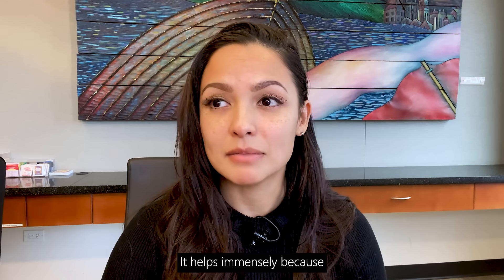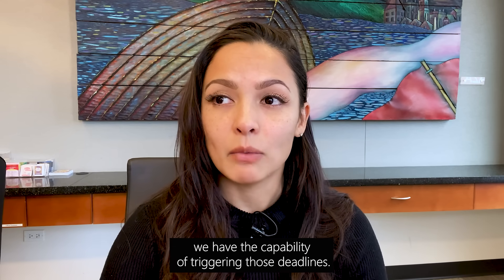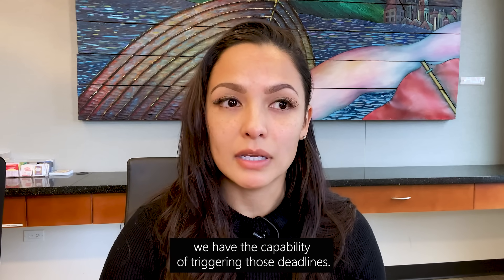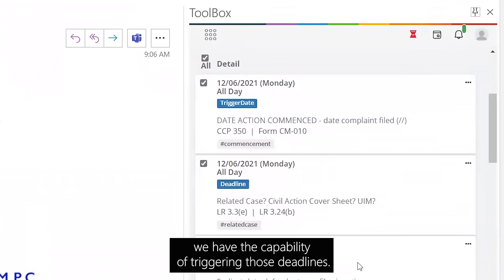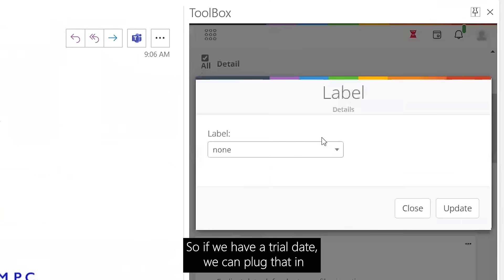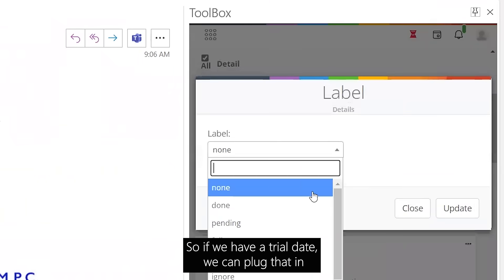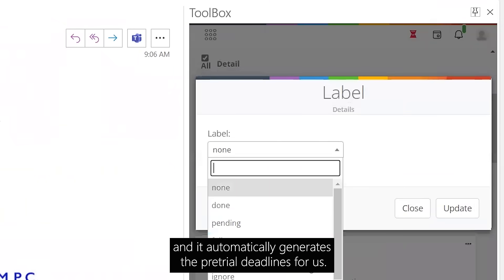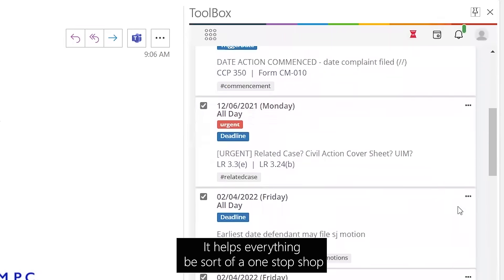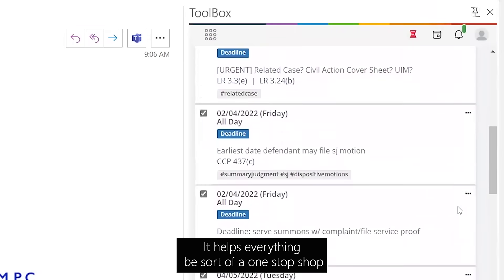It helps immensely because we have the capability of triggering those deadlines. If we have a trial date, we can plug that in and it automatically generates the pretrial deadlines for us.